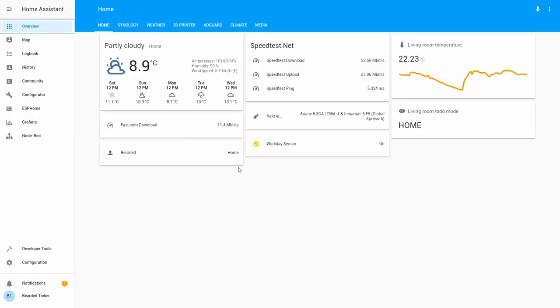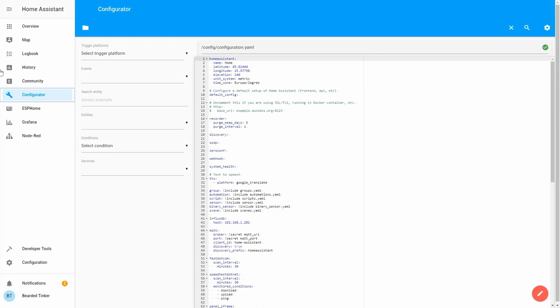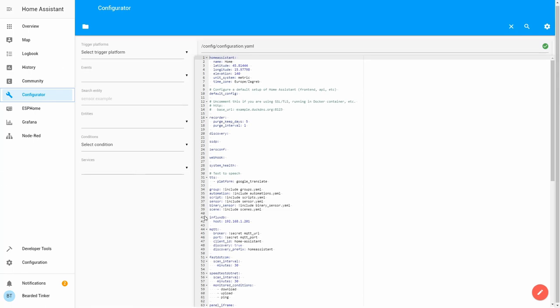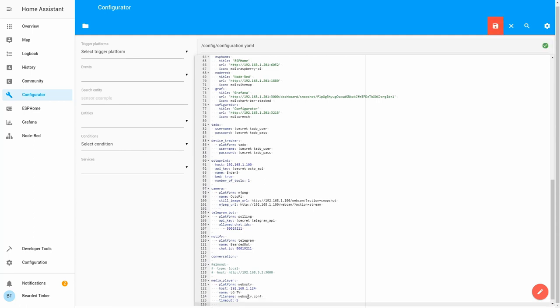Okay, at this point we now have LG TV configured, but there are other customization options. One of them is you can define sources. So I will copy here in configuration what I have already on my main configuration. Let's go to configurator.